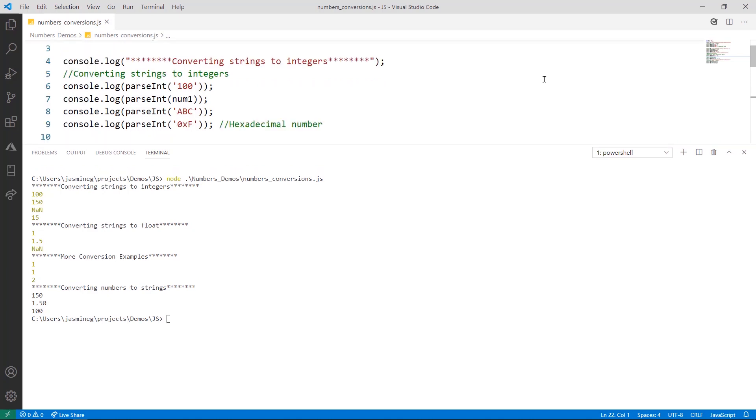In this example where we're converting strings to integers, we're using the parseInt function. This is built-in to JavaScript, so you don't have to add a library or anything like that. You just use it in the casing that you see here, so lowercase p, uppercase i.